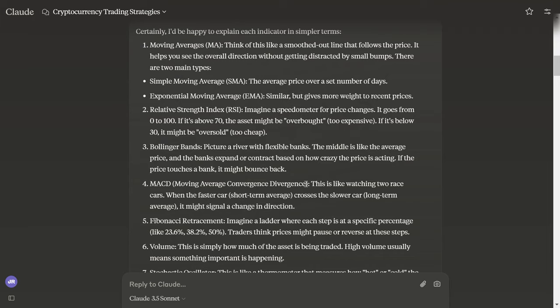MACD, Moving Average Convergence Divergence. This is like watching two race cars. When the faster car crosses the slower car, it might signal a change in direction.